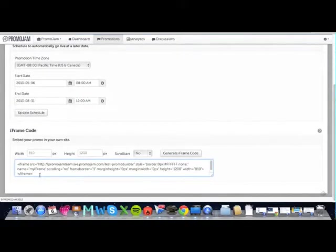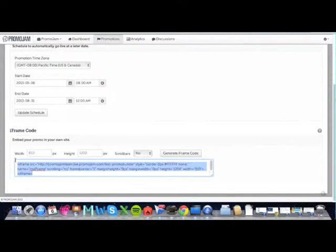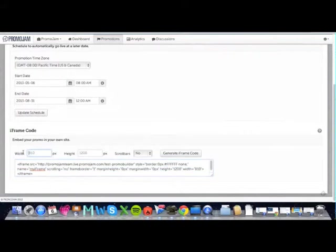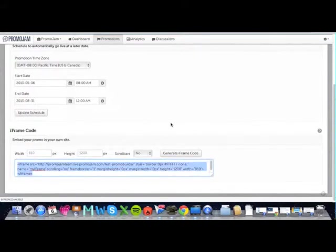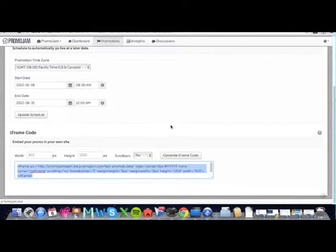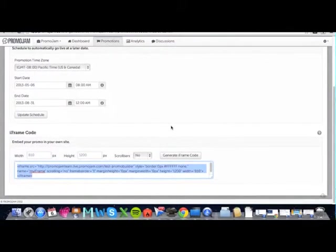We also make it easy for you by providing you an iframe code which you can drop onto your site. This will allow you to run your promotion directly inside of your own website. Just put in the custom height and width of your frame, and use this code to put your promotion directly inside your own website.